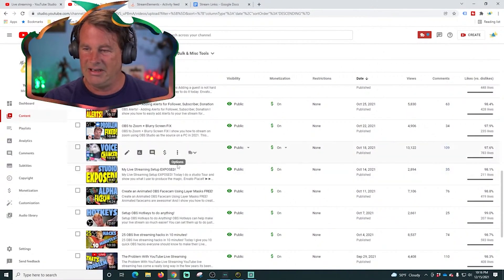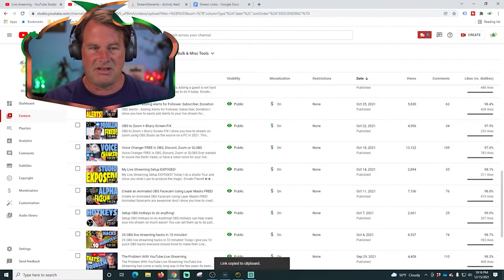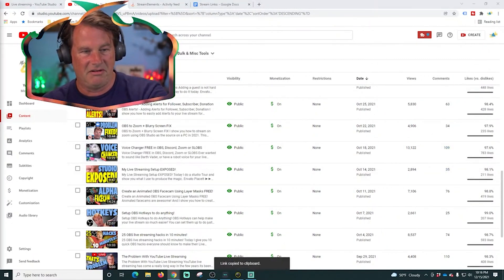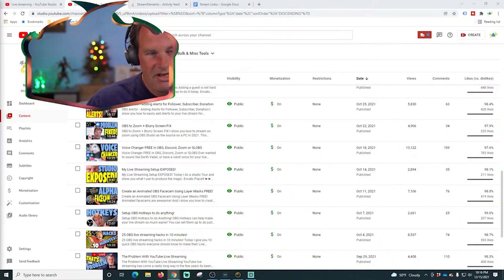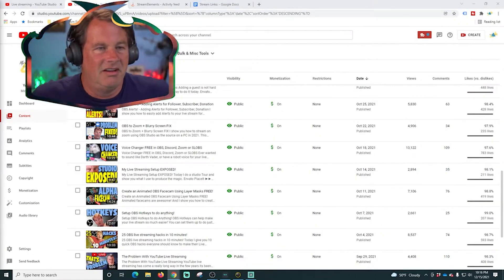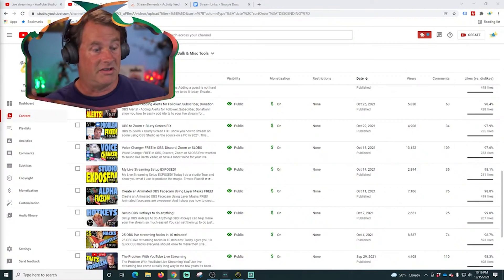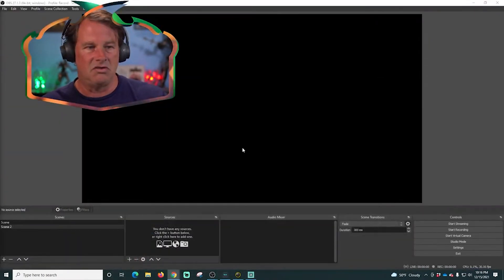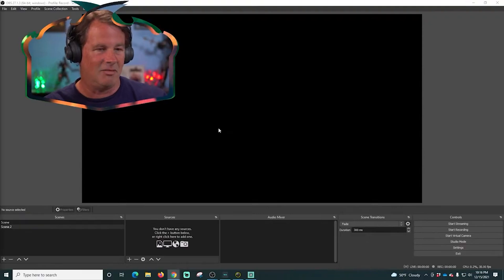I'm going to drop the link in here. That is the video I just dropped in there that can show you how to set up your voice and all that kind of stuff. Hopefully that answers your question, or at least gives you the answer when you go ahead and check that video out.